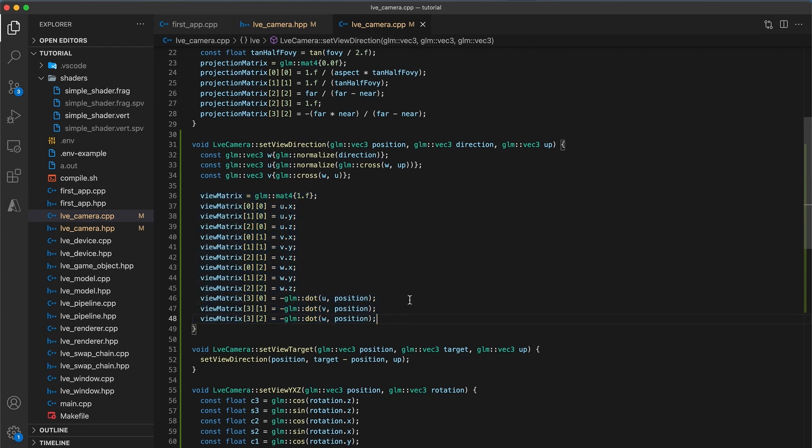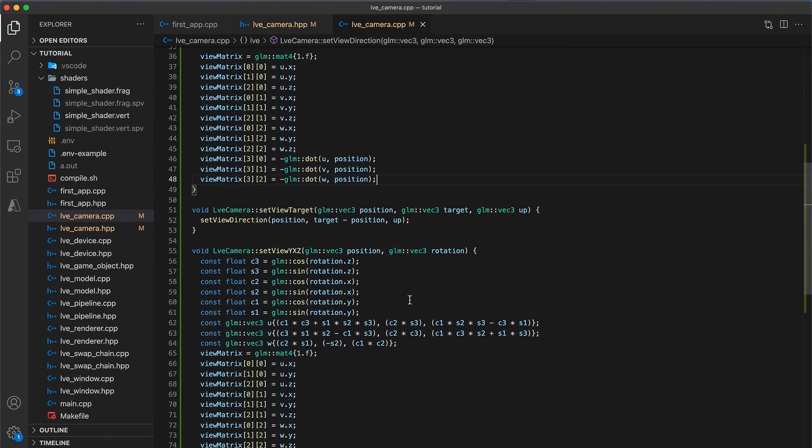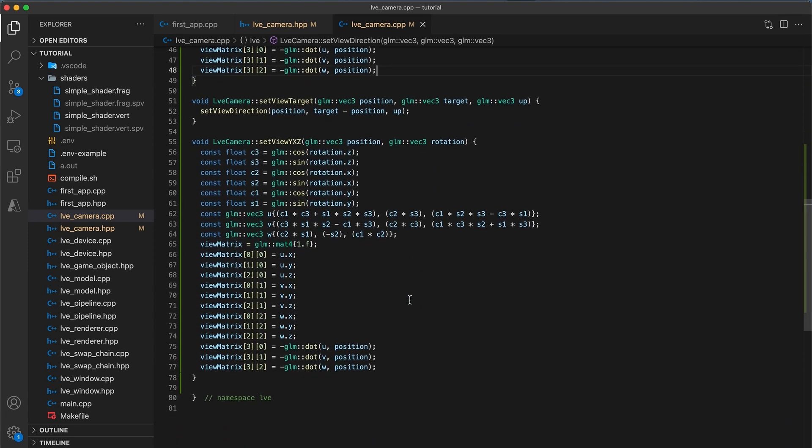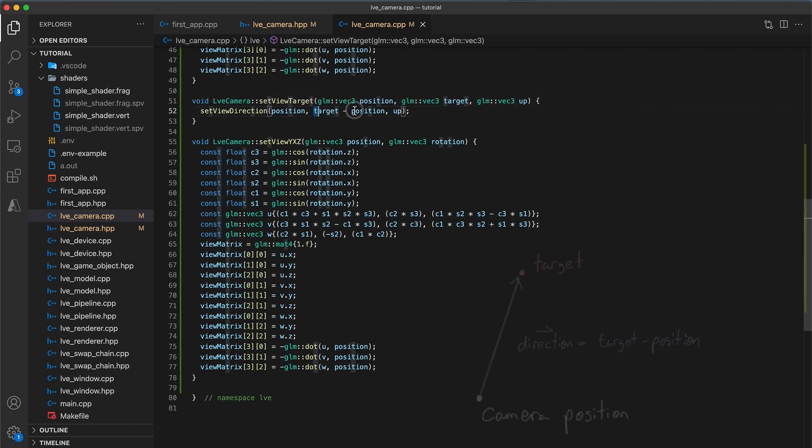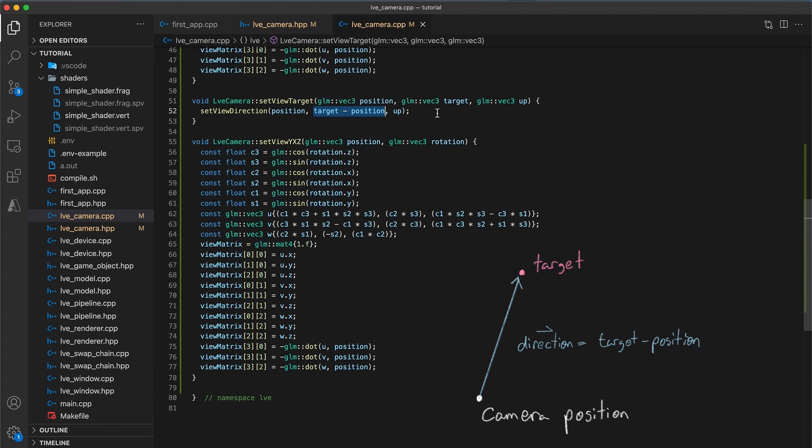Next we have the setViewTarget method. This one's pretty straightforward. We just use the setViewDirection method with the direction being given by the vector from the camera's position to the target object's position. Also in hindsight, it might have been a good idea to add some assertions checking that the direction provided is non-zero. So you may want to do that yourself.